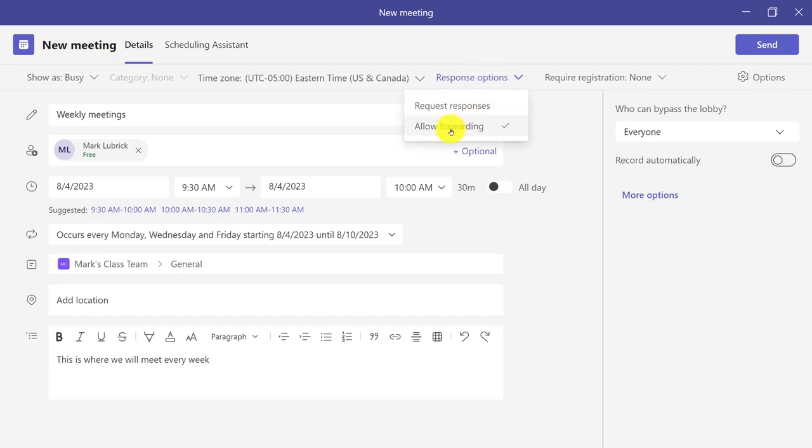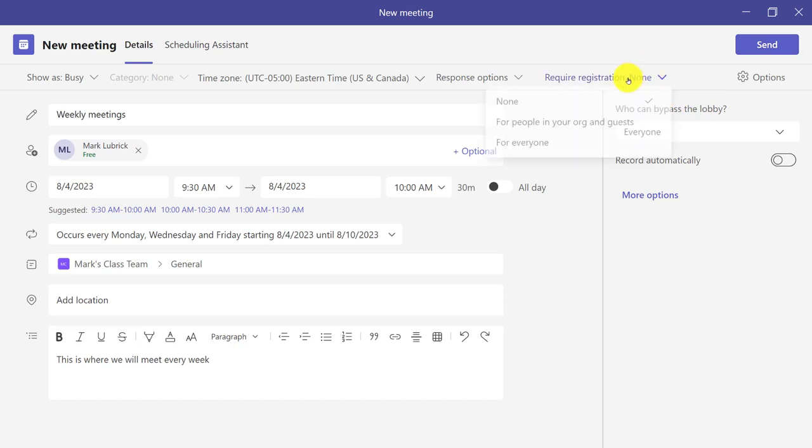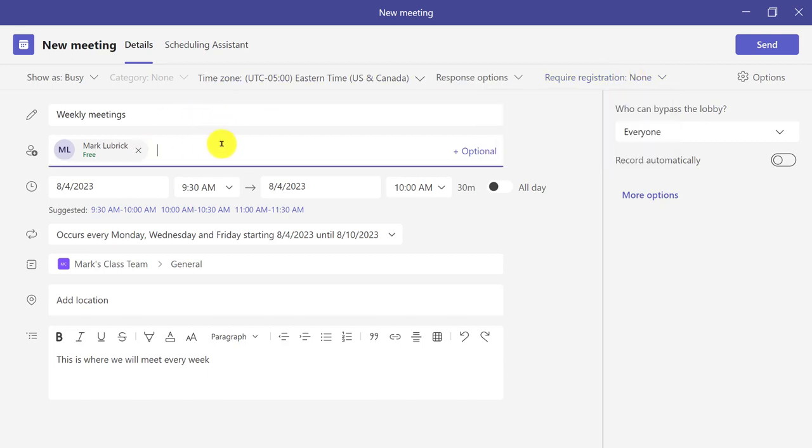I can also turn off allow forwarding. This would prevent someone from forwarding this meeting on to someone else who's not a part of my class and letting them come. For registration, I don't think that's important because in our case it's only the students in our class being invited, or any additional people I added here, including say a guest speaker.